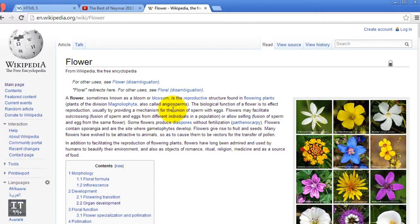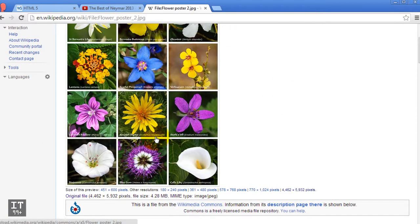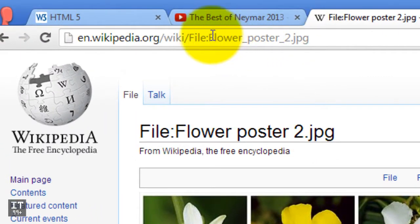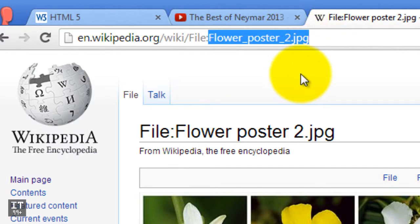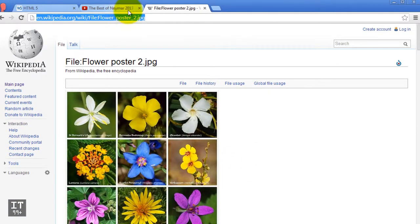Resources can also be software programs that generate content on demand — for example, a bank account where you can withdraw money or buy stocks and shares. Now if I click on this image here, I'm presented with an image made of several flowers, and you can see the JPEG here. This is also considered to be a resource.